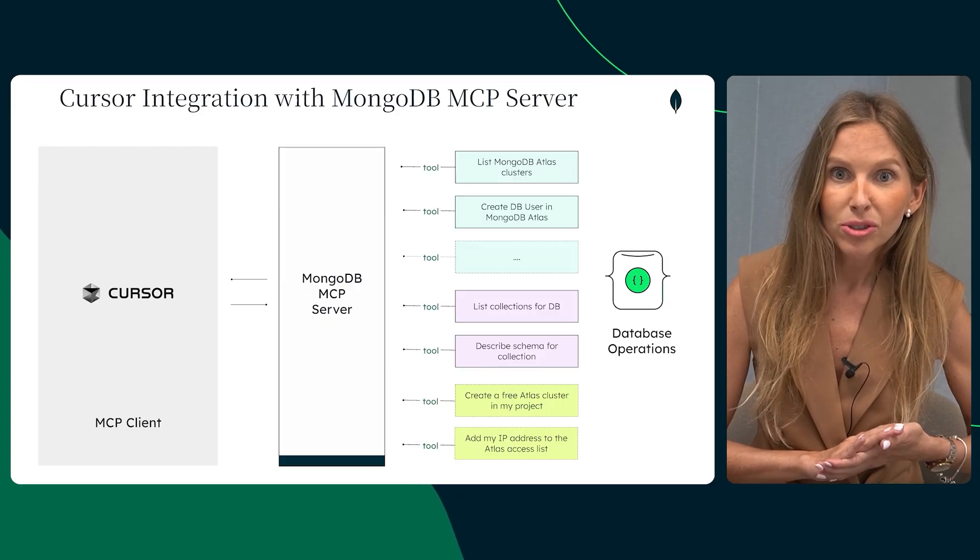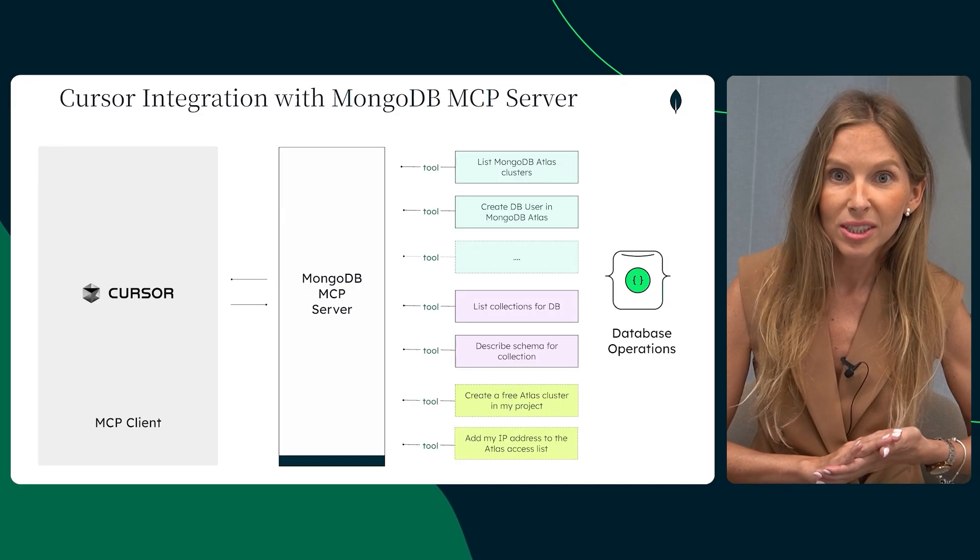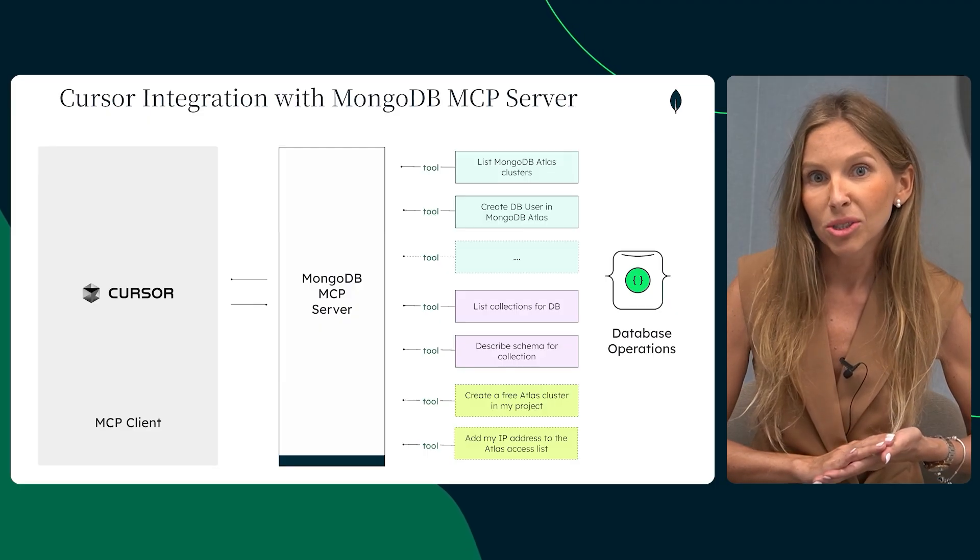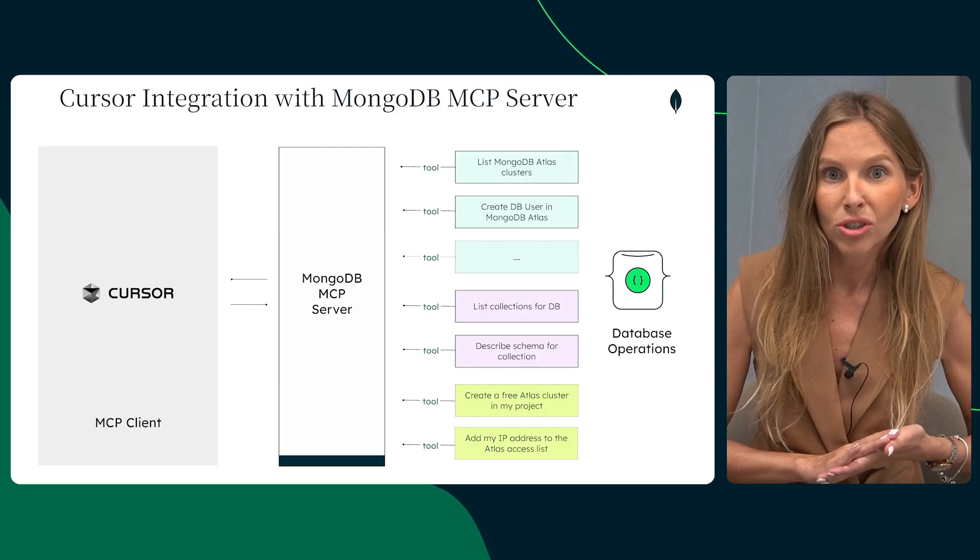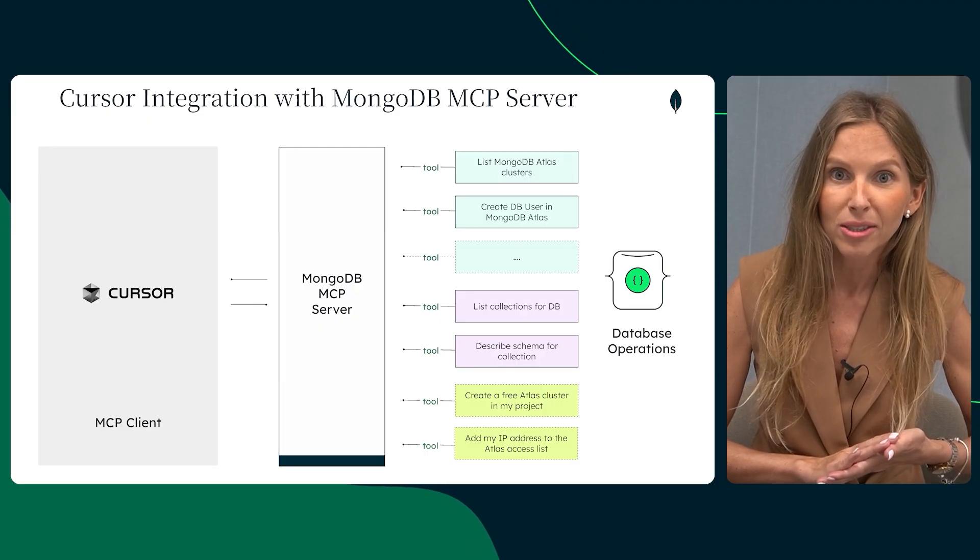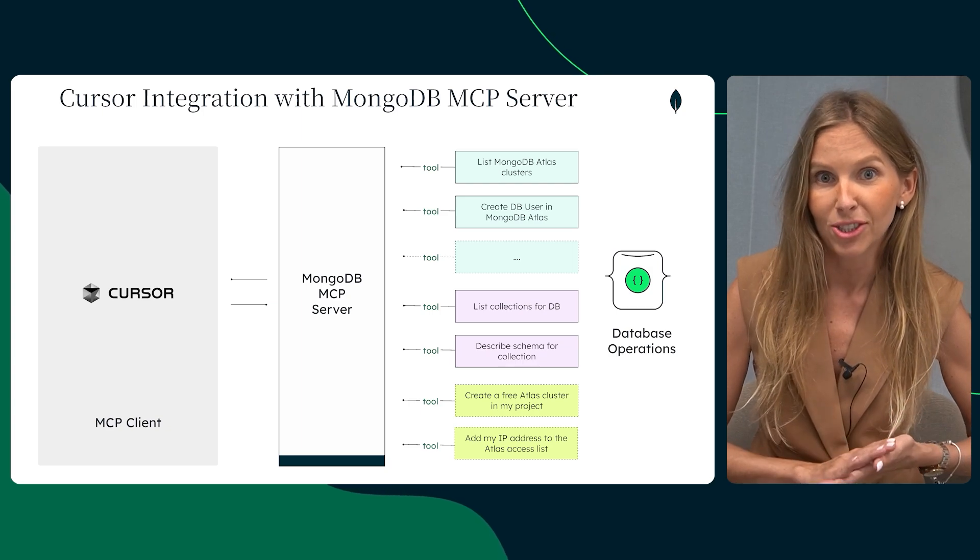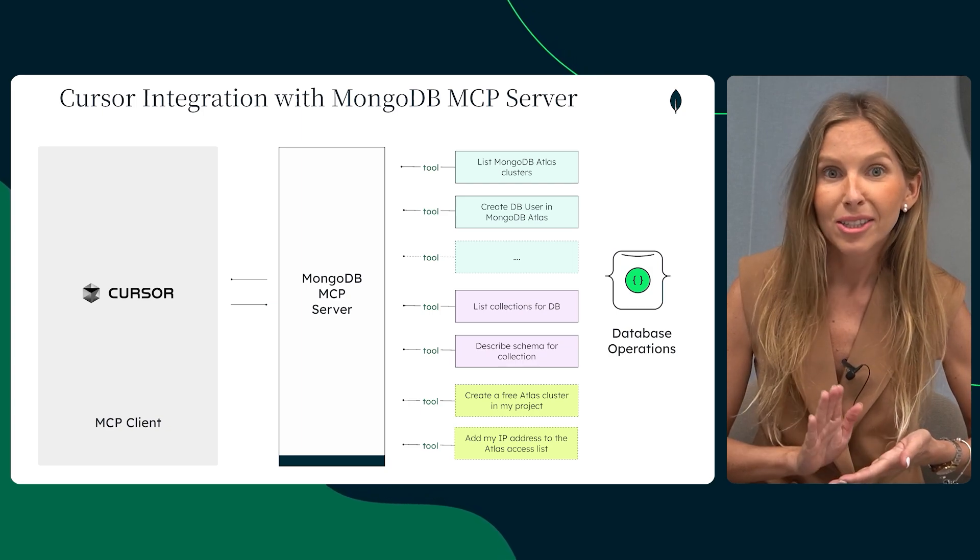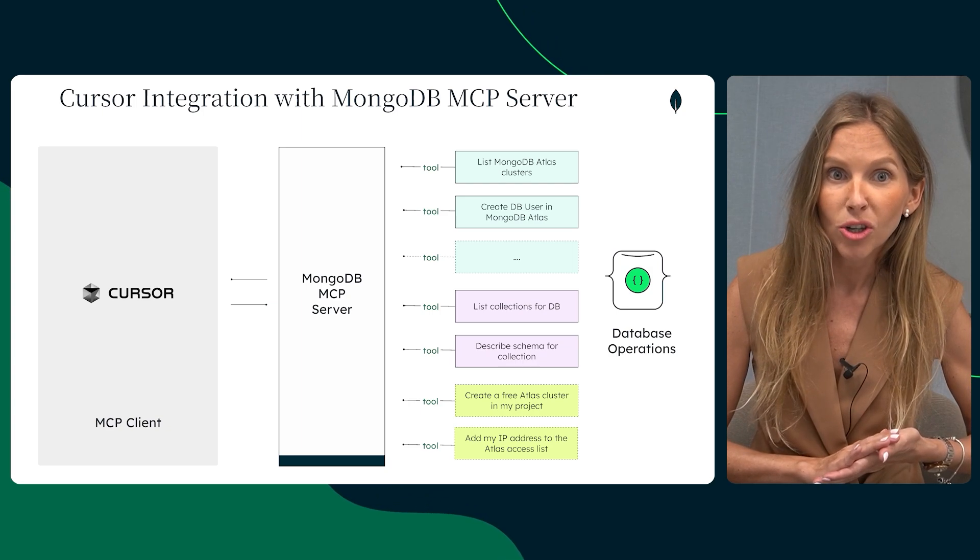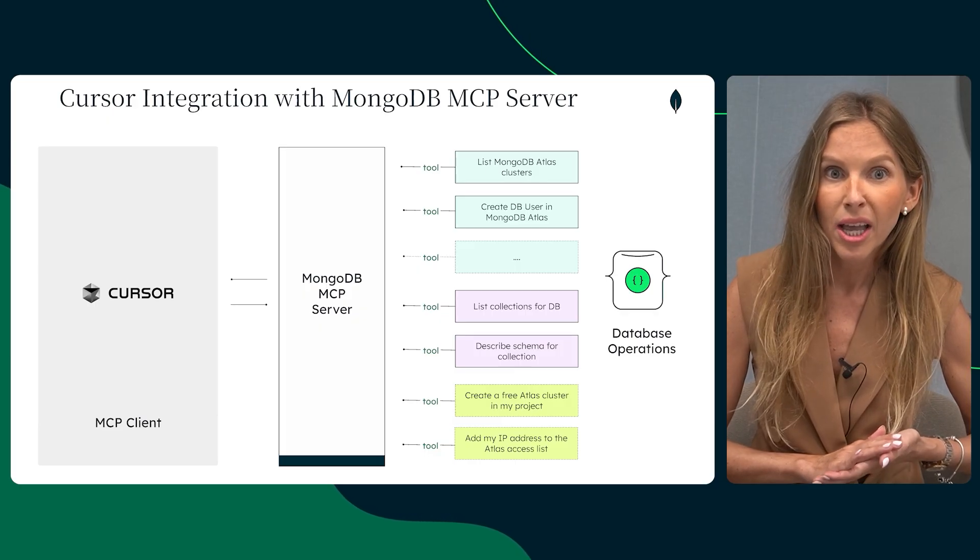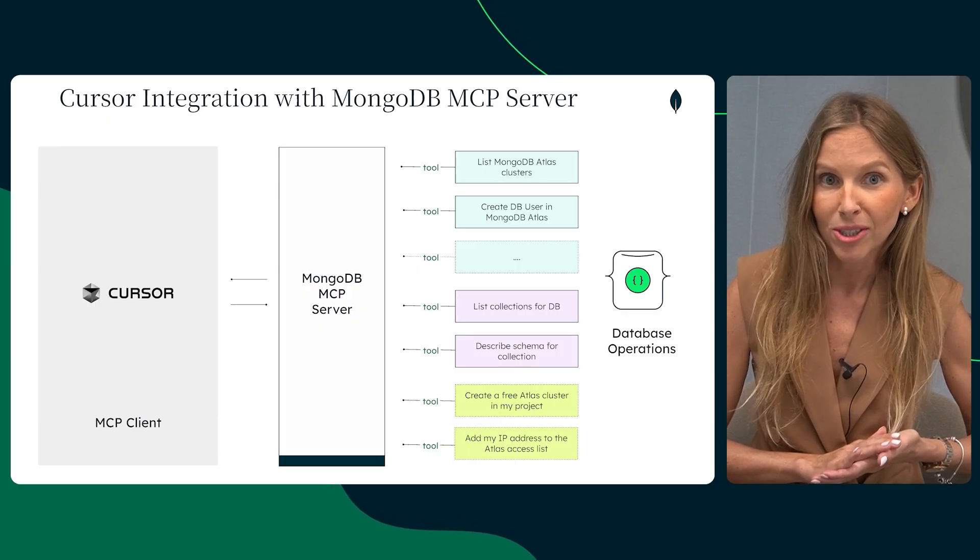Our goal is to show you how easy it is to set up this integration and then demonstrate how you can leverage Cursor AI to interact with your database for building real-world applications. And by the way, the repository with MCP server and all necessary configuration steps you can find in the description of the video. There are a few cool ways to get the MCP server up and running. You can use MongoDB connection string or even run in Docker container. But for this video, we are going to use MongoDB Atlas API credentials.